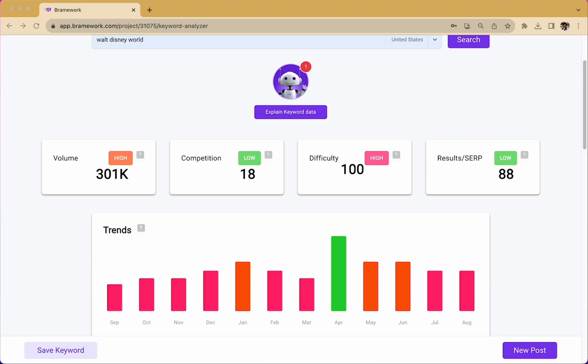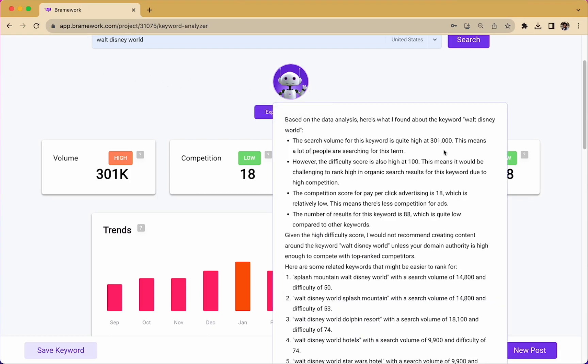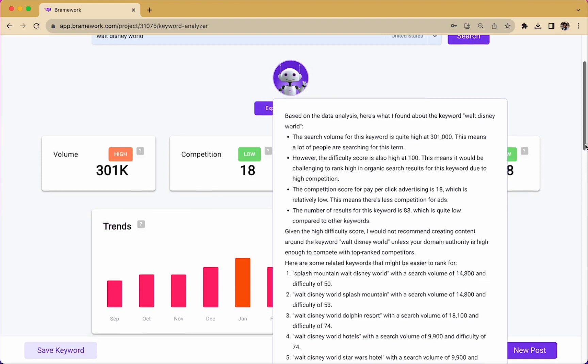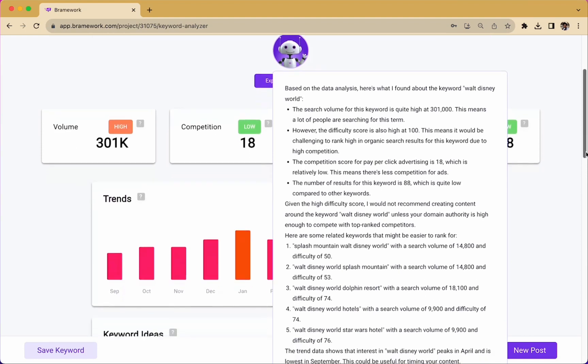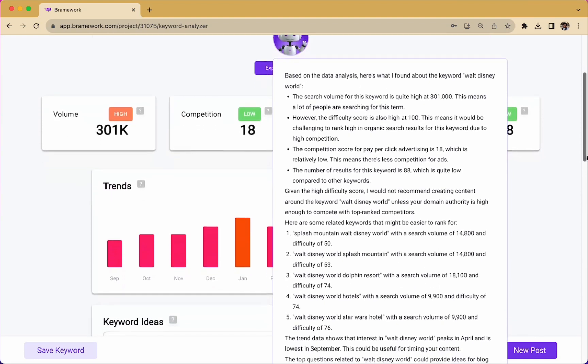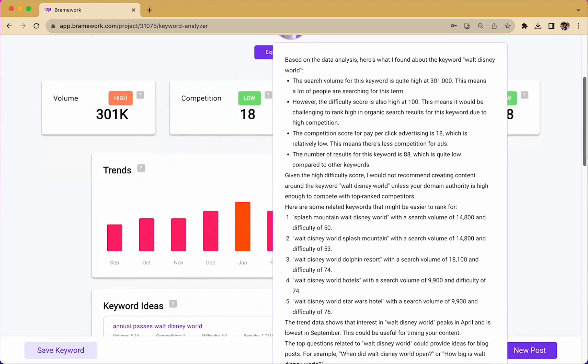It looks like Nova is finished analyzing the data for us, so let's click on Nova. And here we go. We have lots of information here to help us make the best choice for our keyword. And based on Nova's analysis, we can better understand the difficulty score as well as the competition score and the number of results for this keyword.